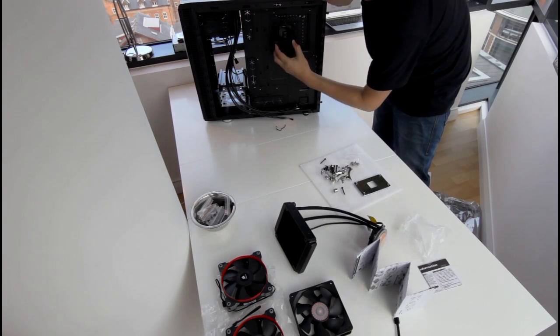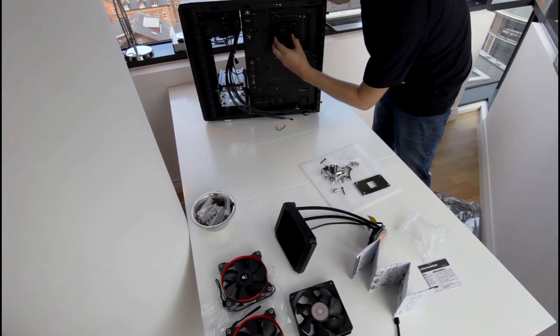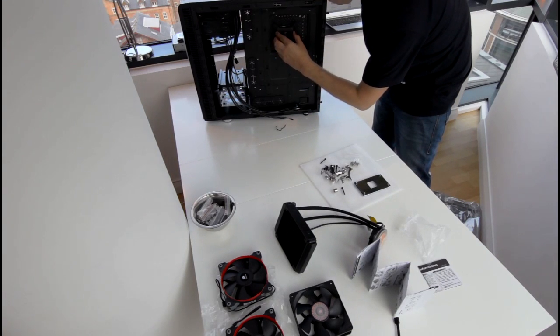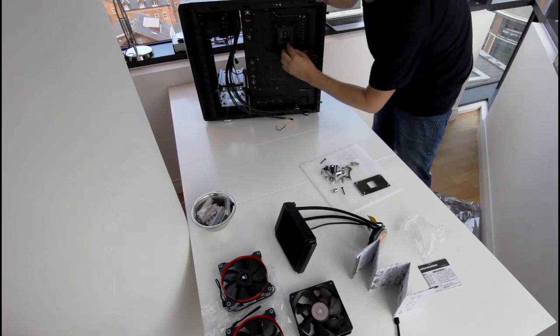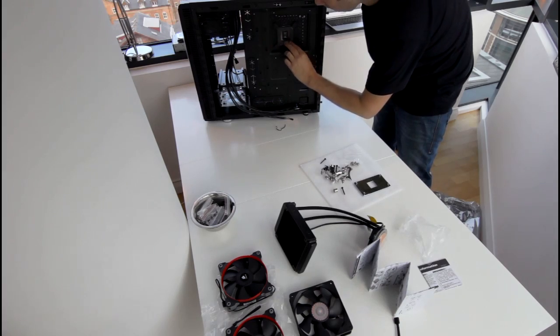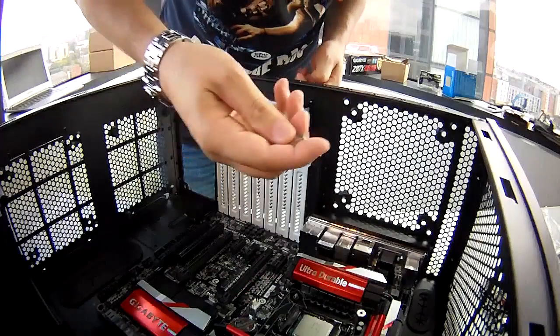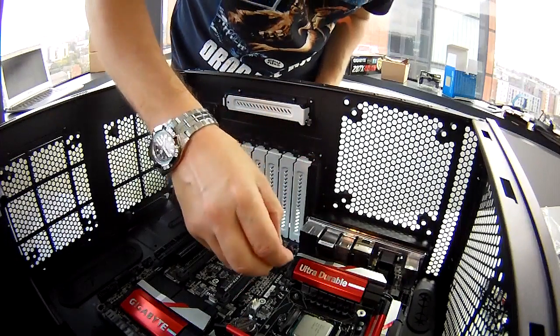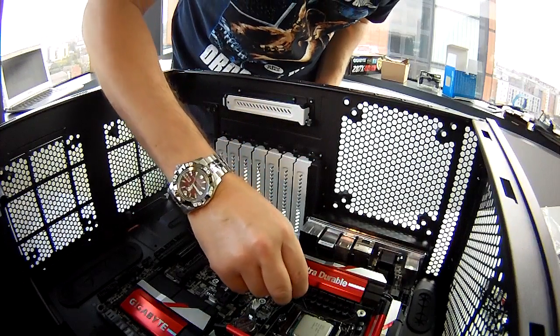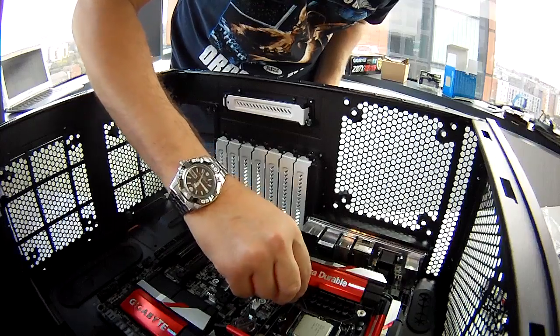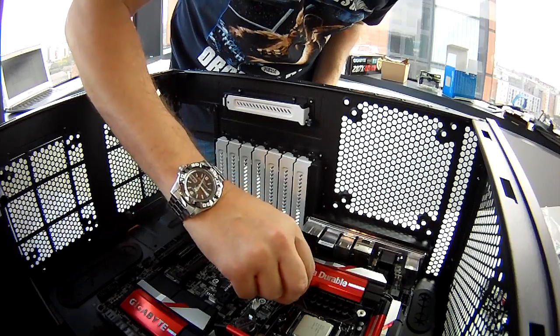Next, I fitted the back plate for the cooling system. It simply fitted onto the back of the motherboard and then was screwed into place by four standoffs on the other side of the board.